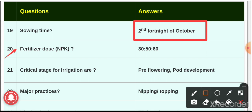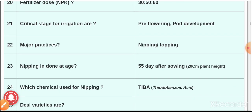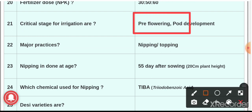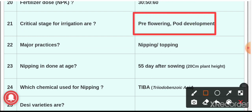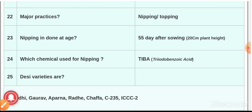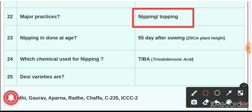Question number twenty: the fertilizer dose — NPK ratio — is 30:50:60 kg per hectare. Question number twenty-one: the critical stages for irrigation are pre-flowering and pod development.